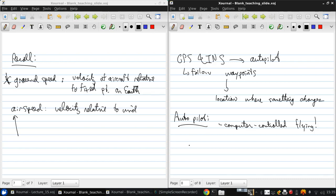This is something we're not really going to talk about anymore in this course, but developing an autopilot is something that we'll be essentially doing in the aerodynamics and performance course for those of you who will be taking that next year.